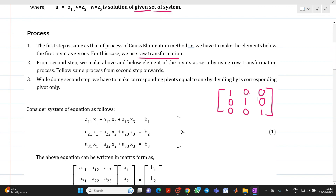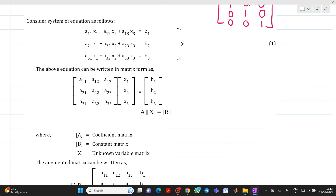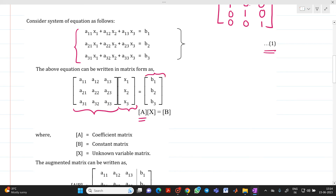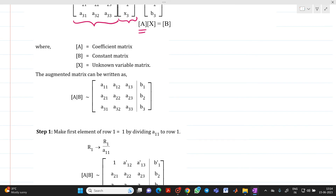Let us consider we have the equations: a11·x1 + a12·x2 + a13·x3 = b1, a21·x1 + a22·x2 + a23·x3 = b2, a31·x1 + a32·x2 + a33·x3 = b3. We can represent this system in matrix form as A·x = b, where A is the coefficient matrix, x = [x1, x2, x3] is the unknown variable matrix, and b = [b1, b2, b3] is the constant matrix. We represent this as an augmented matrix [A | b].